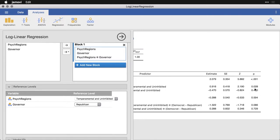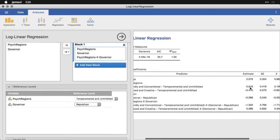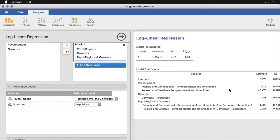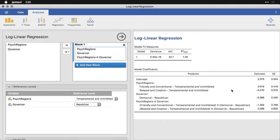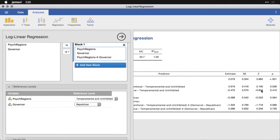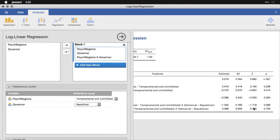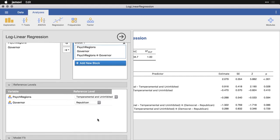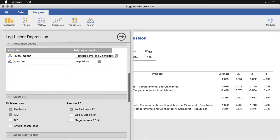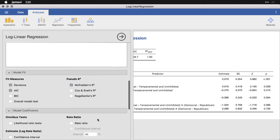So now you can see, for instance, we have this value up here, friendly and conventional versus temperamental and uninhibited, that's now statistically significant. And this value here that compares the two with Democrat and Republican, it's changed a little bit. So overall, it's going to give you the same values, it's just going to parse it out differently.